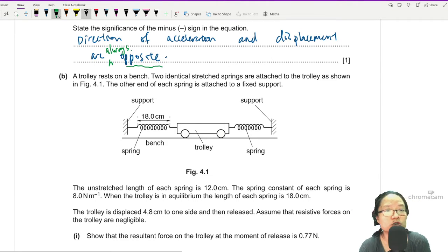Net force equals 2 × F_spring from the extra extension. Using Hooke's Law, F = kx, with spring constant k = 8.0 N/m and extra extension x = 4.8 × 10⁻² m: net force = 2 × 8.0 × 4.8 × 10⁻² = 0.77 N. Shown.